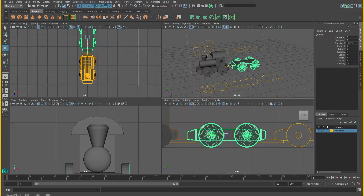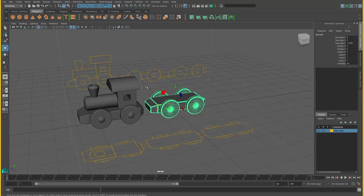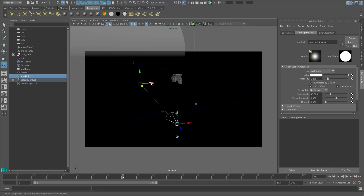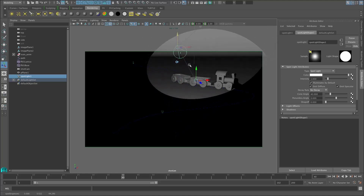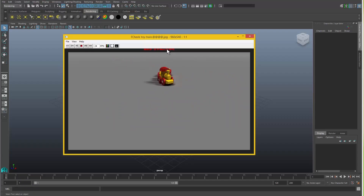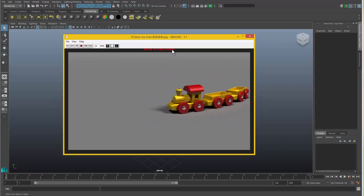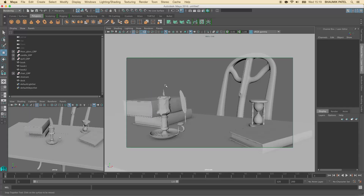Then we'll move on to our first project which is an animated toy train. We'll model the train, animate it and learn how to light and render it so that we can watch our animation.